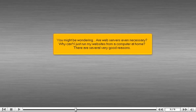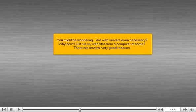You might be wondering, are web servers even necessary? Why can't I just run my websites from a computer at home? There are several very good reasons.